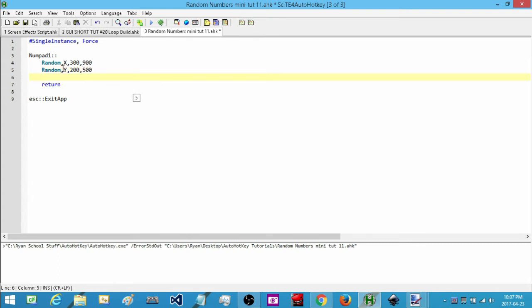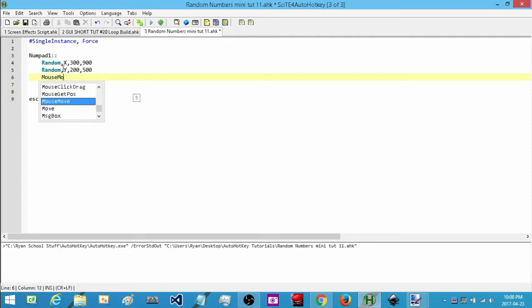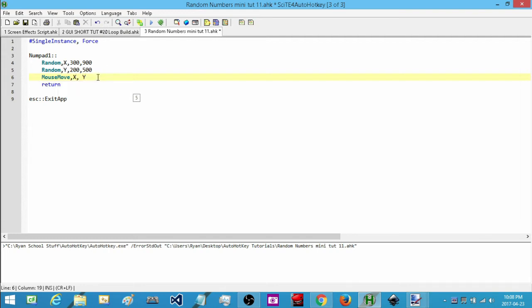So we can clearly see it on screen. Next I'm going to have the mouse move to that location. Now when I run this and hit number pad one it should move my mouse, and if I keep pressing it'll continue to move to random locations. That's the basic way that we generate a random number.